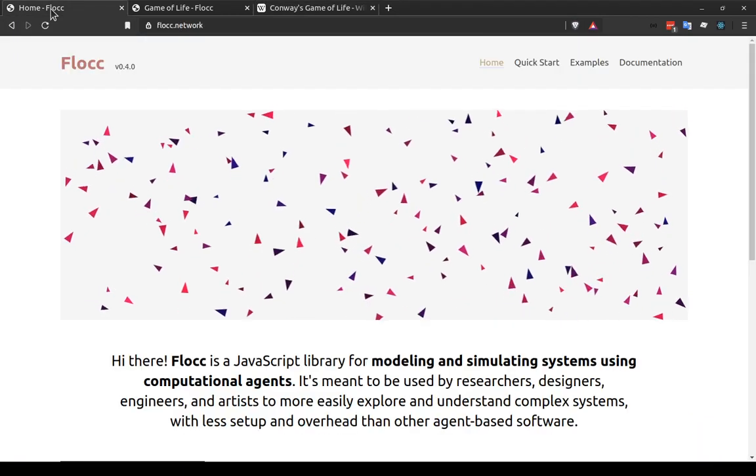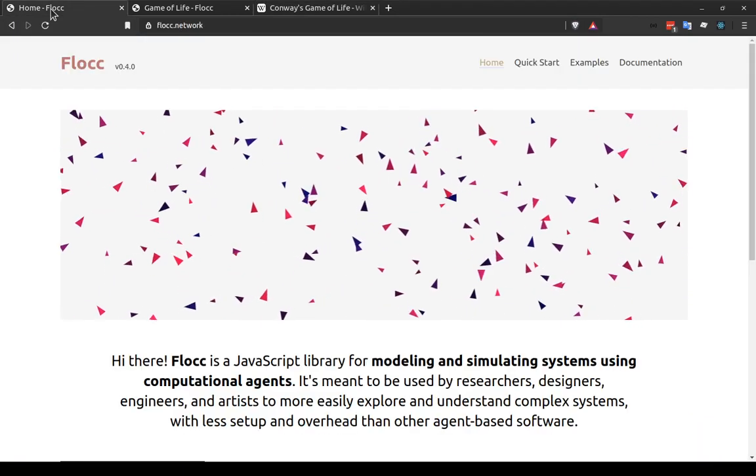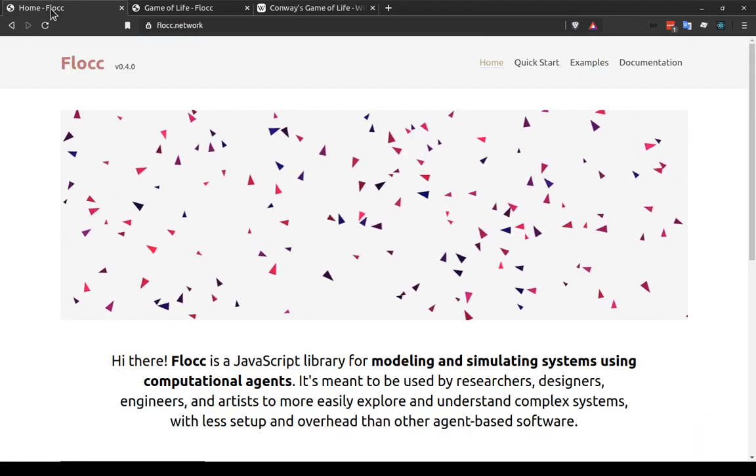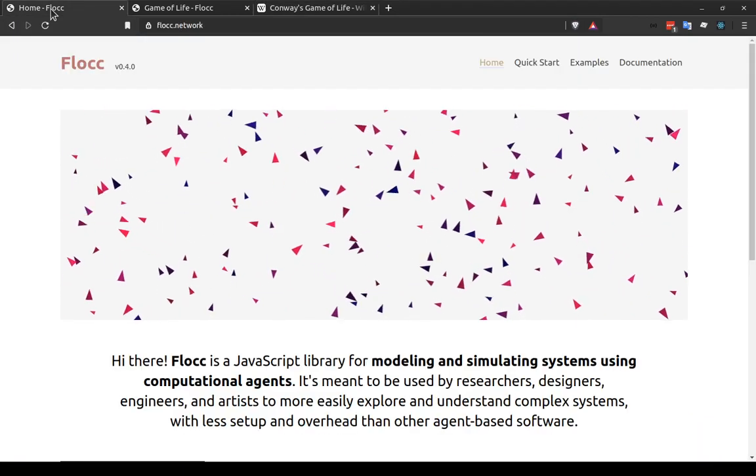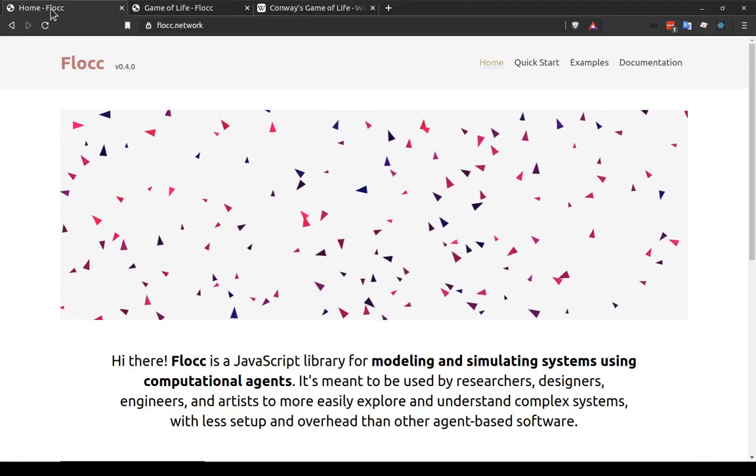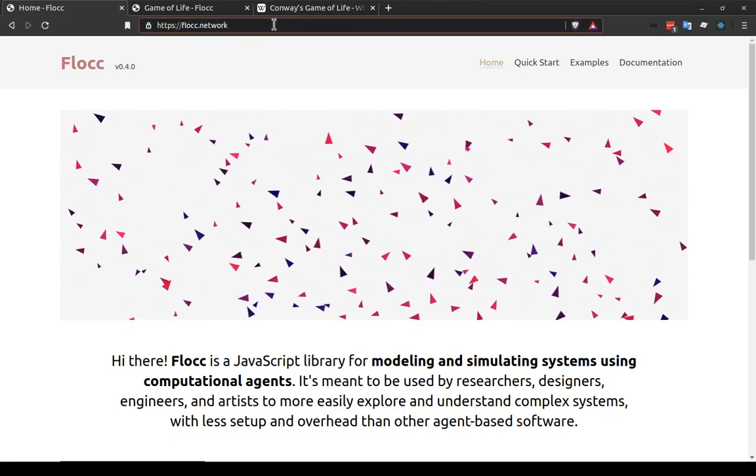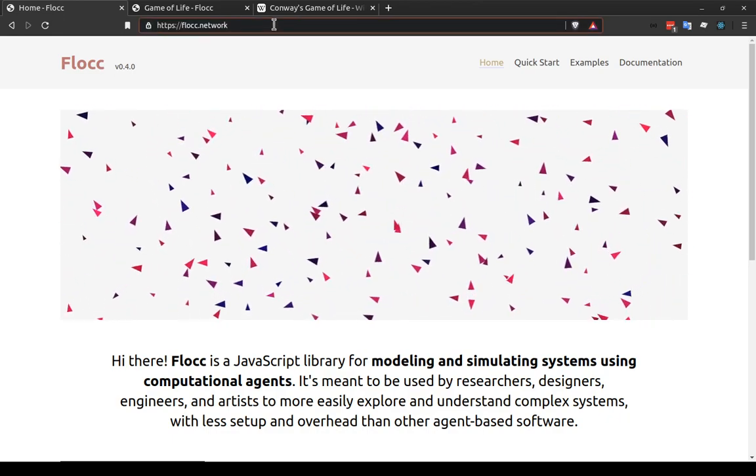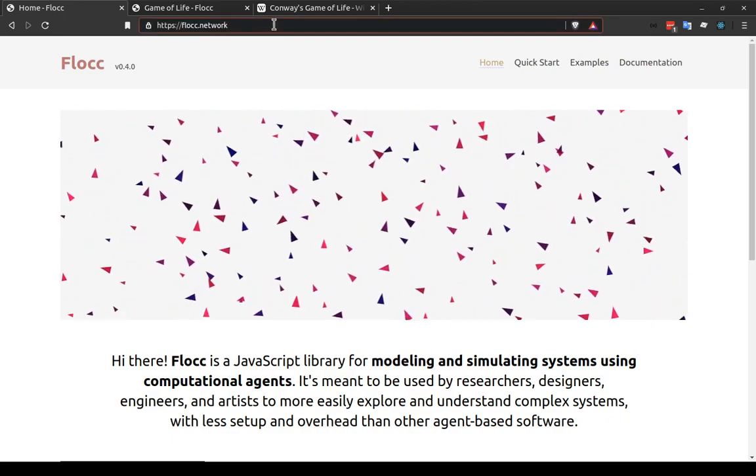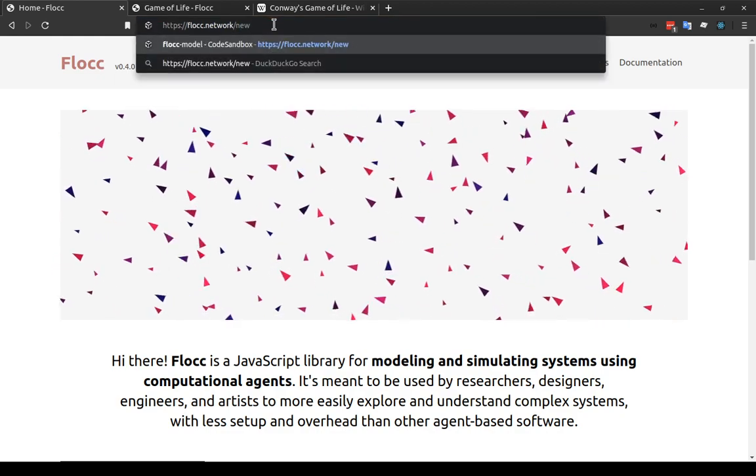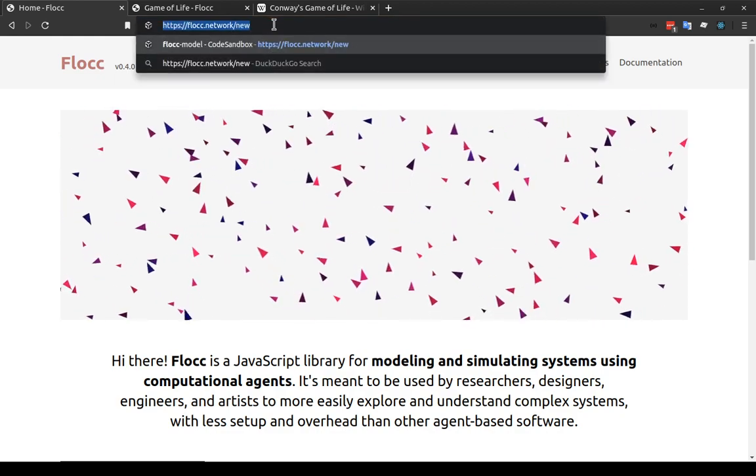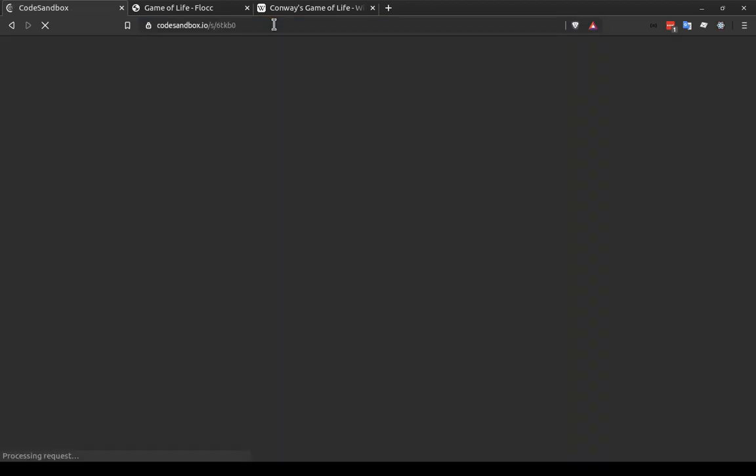So we're going to start a new model now. And the easiest way to do that is to go to flock.network/new. So I've got the homepage of flock right here. I'm just going to type in /new and visit this page.